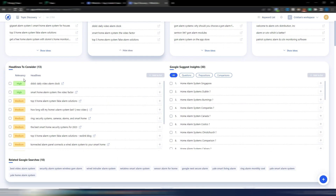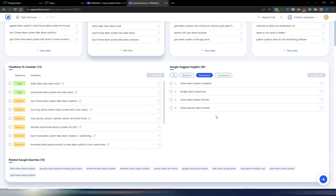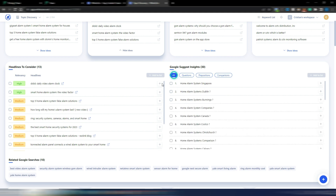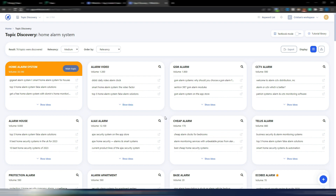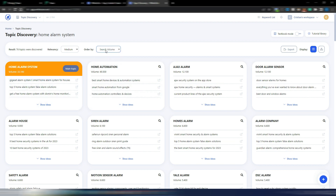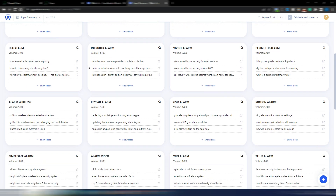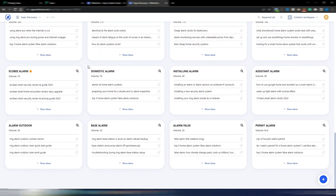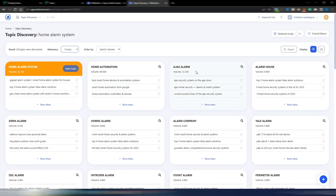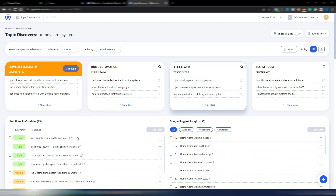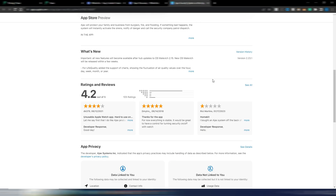With WriterZen you can see the exact monthly search volume for every subtopic. Clicking 'Show Ideas' reveals headlines, relevancy scores, questions, and other Google suggestions to help you create your topic map and topical authority for this niche site. You can order subtopics by relevancy or search volume, and filter by medium or close relevancy to focus on only the most relevant ones.